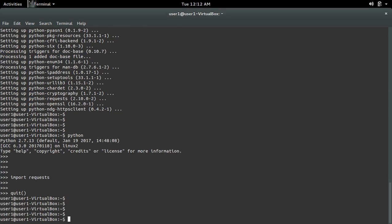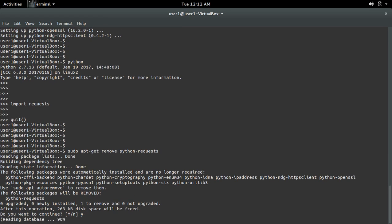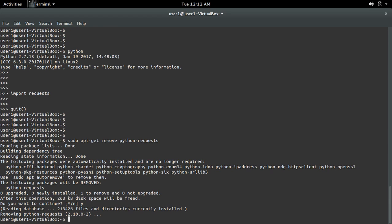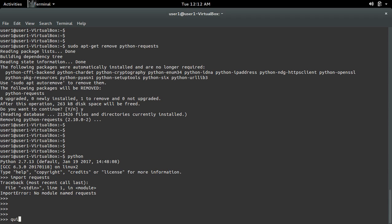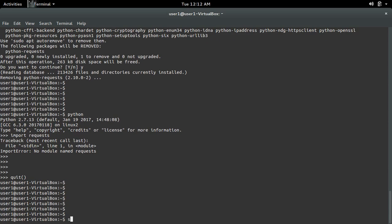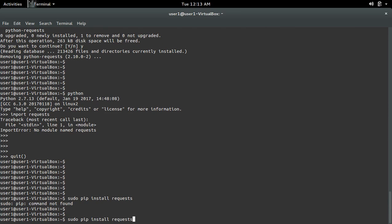Let me remove this with sudo apt-get remove, then open the Python terminal and do import requests. I'm getting the same error. So let me use the second option: sudo pip install requests. Pip is not installed, so I need to install pip first.